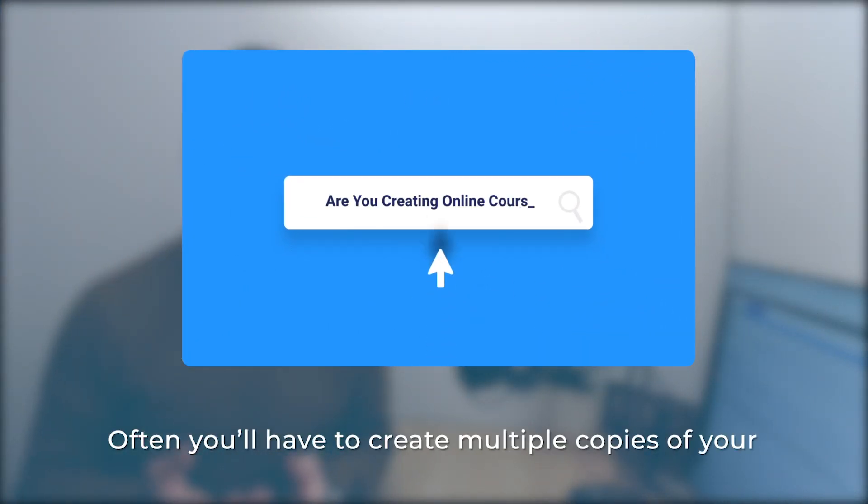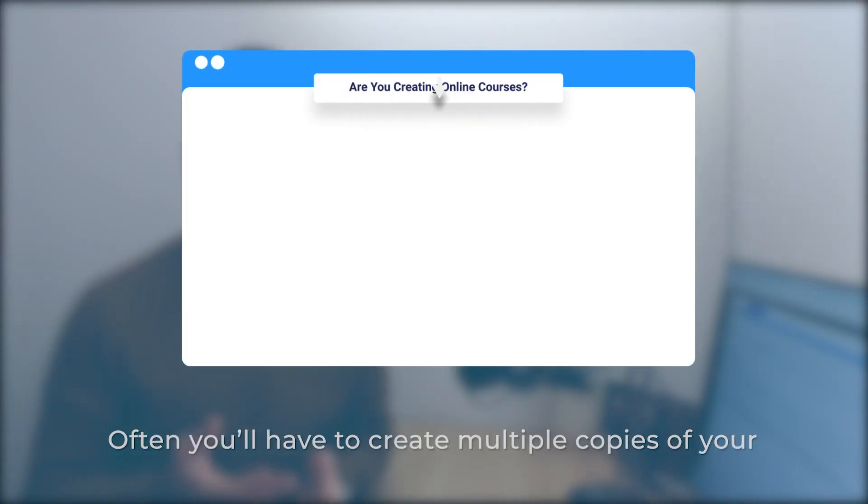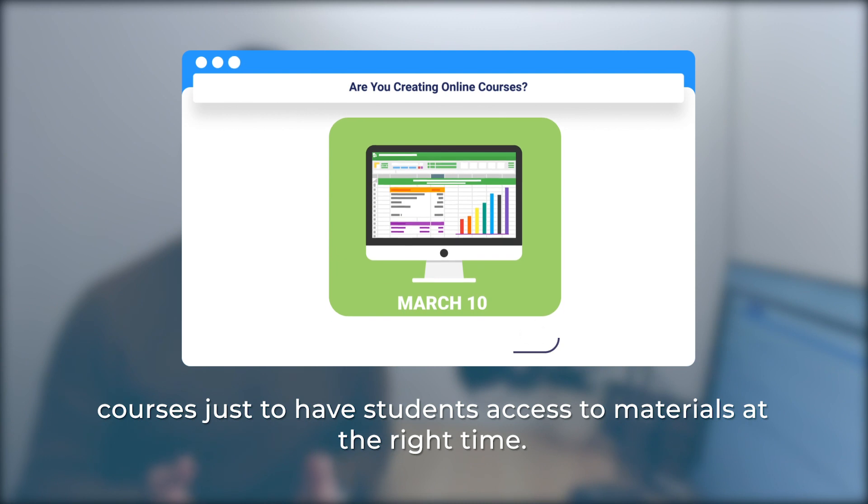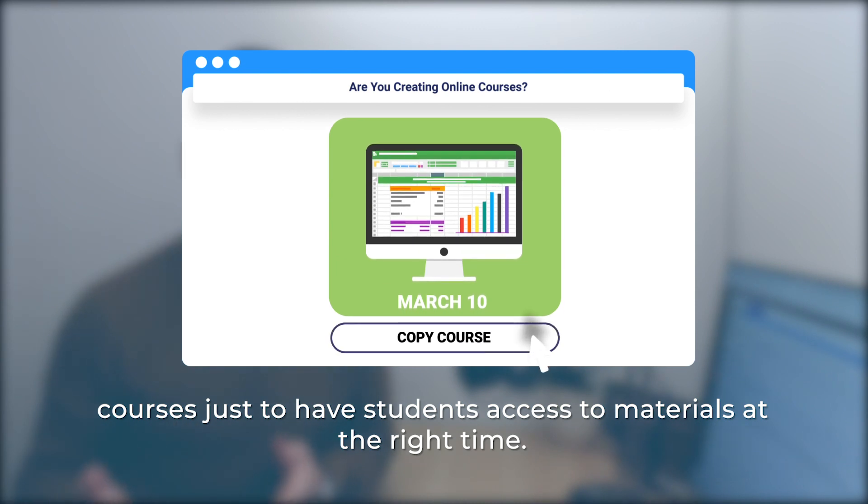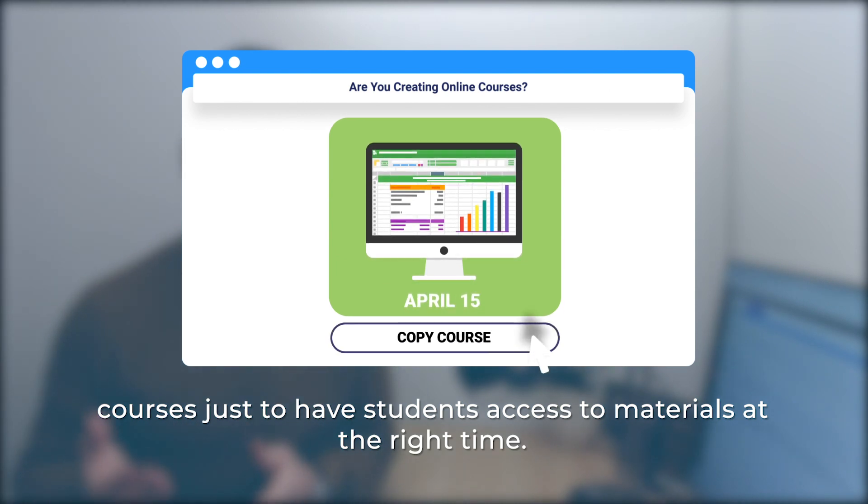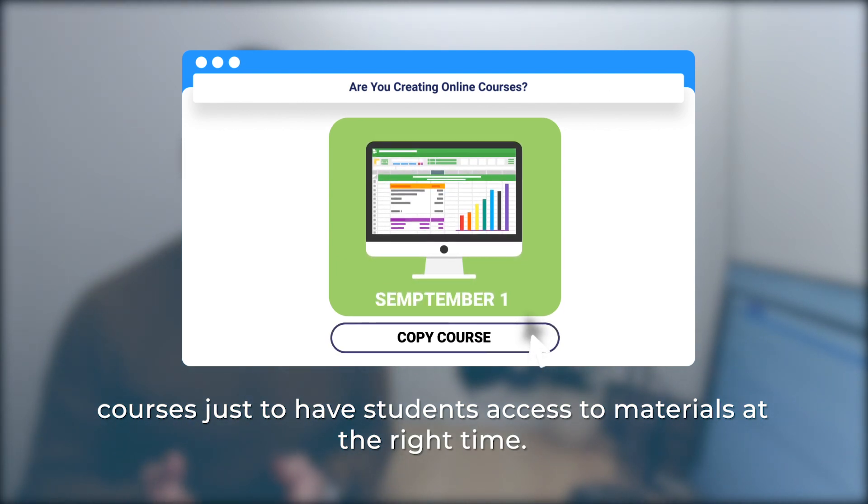Often you'll have to create multiple copies of your courses just to have students access the materials at the right time.